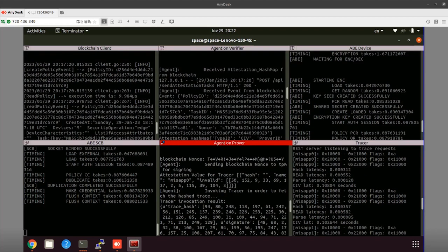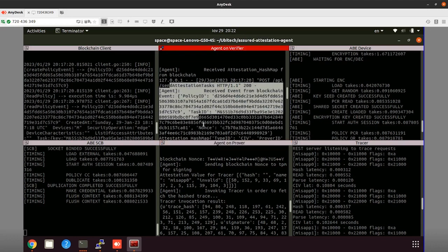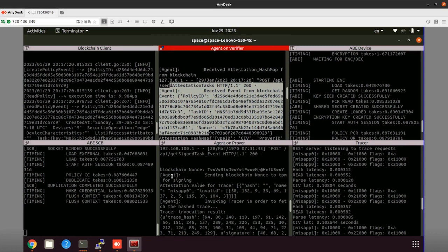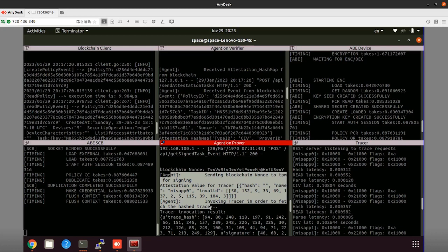Now that the attestation challenge has been sent from the blockchain, the attestation agent inside the verifier device instructs the attestation of the first binary version. After the encryption of the policy event, it is sent to the prover side. From there, the Tracer is invoked in order to fetch the configuration hash of the attested binaries.